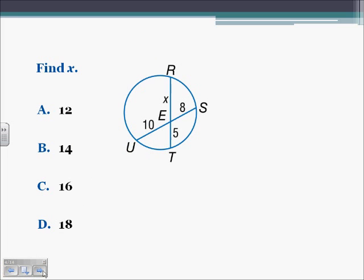Here we need to find X. We have two chords intersecting inside of a circle, so we multiply their two parts together. So we have 5 times X, and 8 times 10 is 80. Set them equal to each other: 5X equals 80. Divide both sides by 5, X is going to equal 16, which would be letter C.